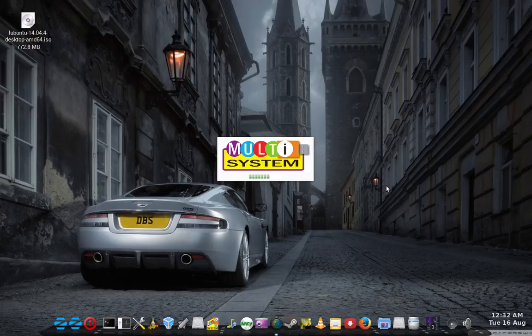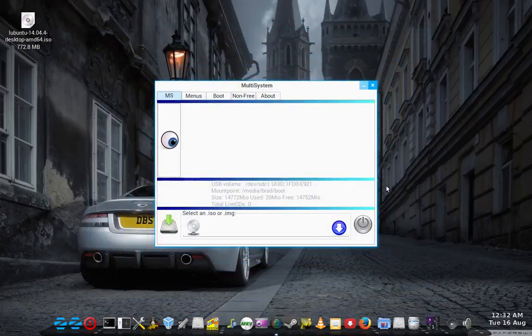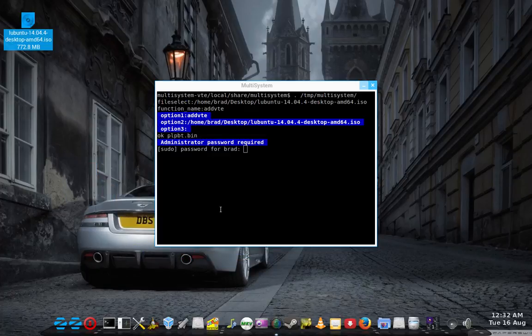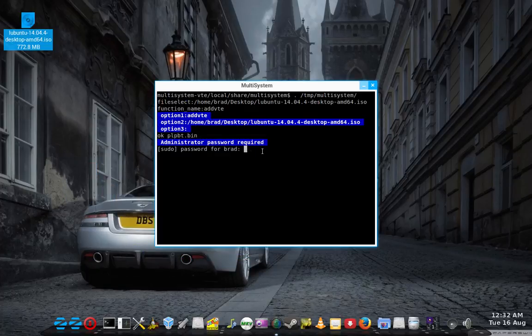The beauty of this system is, no pun intended there, that you can put multiple distros onto the one USB drive. So see, I just dragged it down there.